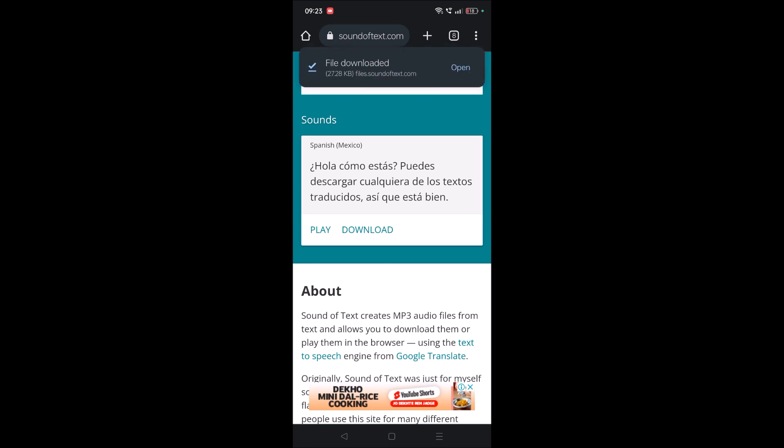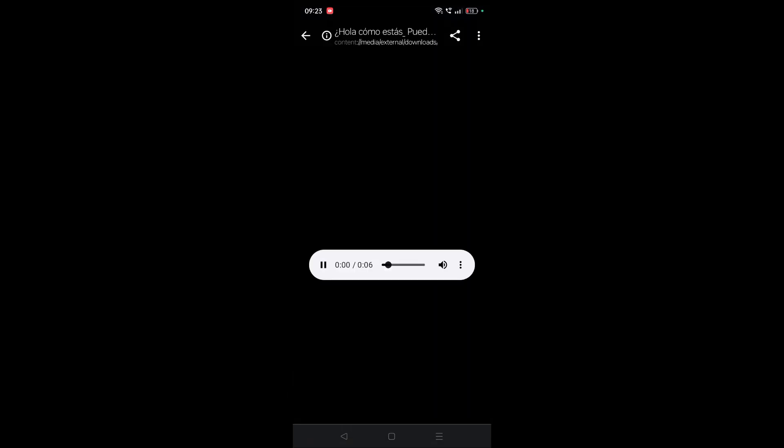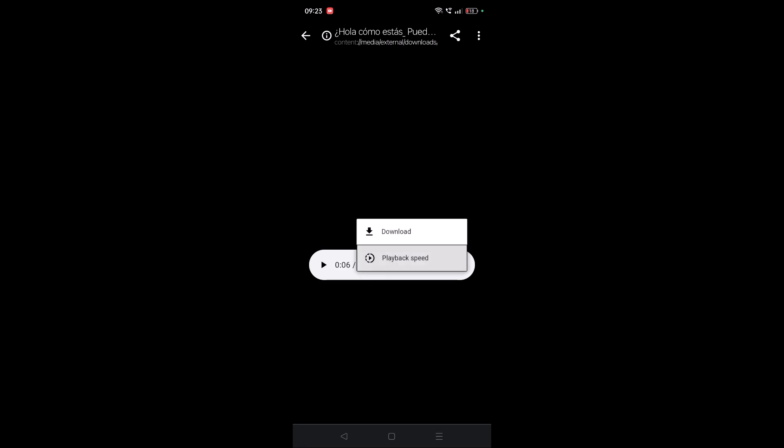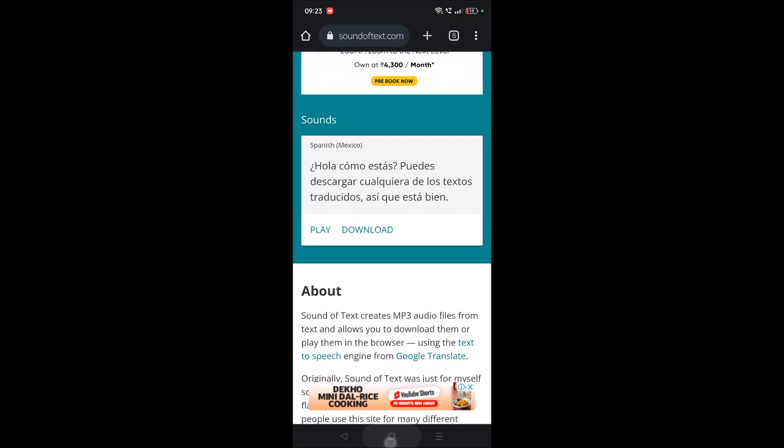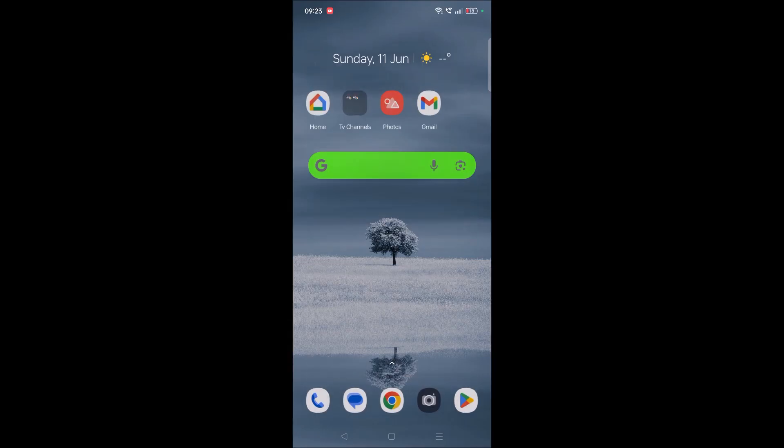I'll just open this and play it for you. So this is how you can download Google Translate voice into your phone in MP3 format. I hope you like this tutorial and thanks for watching. Have a nice day.